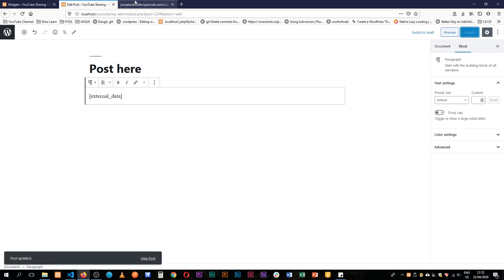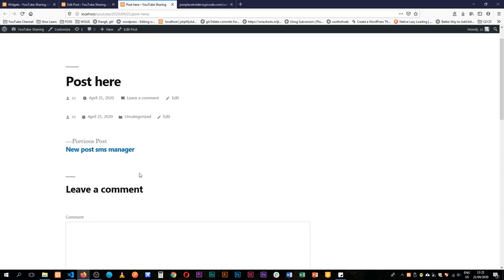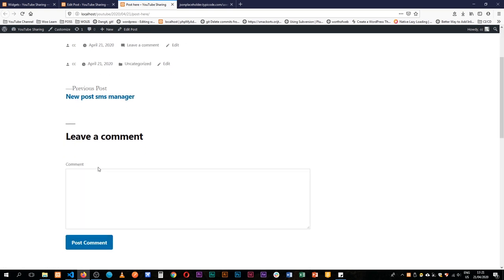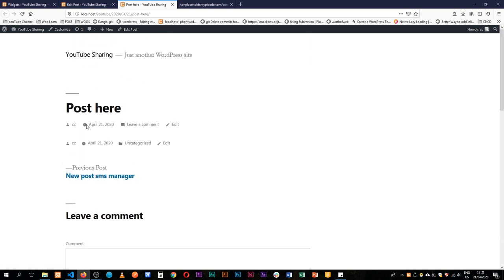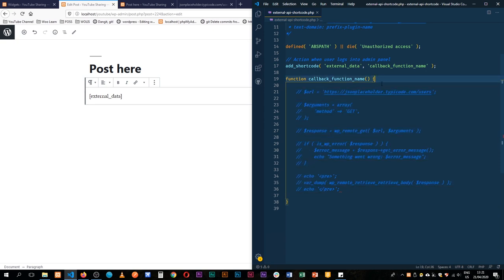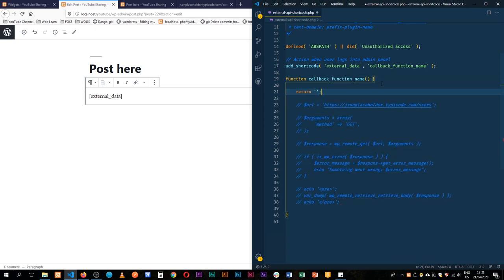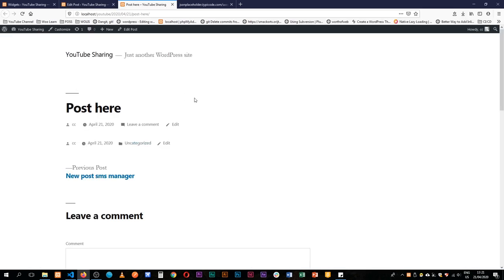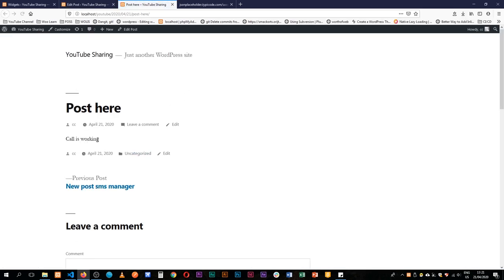If I update this and then go to view the page or post, we'll see it actually throws nothing on the front end — nothing is showing. So what I'm going to do is have this function return a short string of information and say 'call is working' and save this. Then when I reload, we'll see that we have 'call is working' displayed.